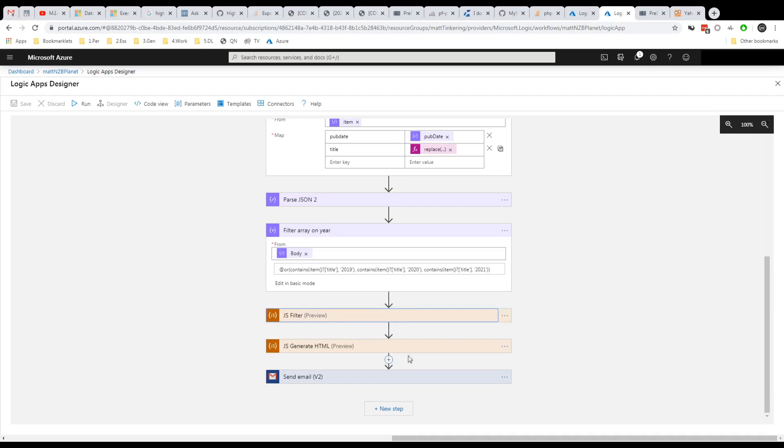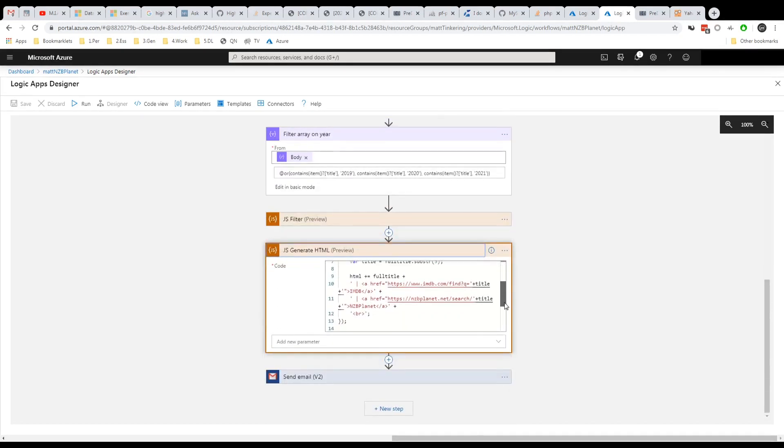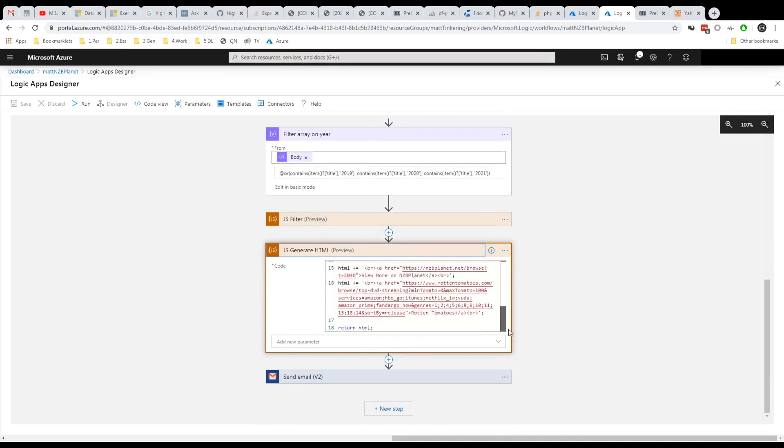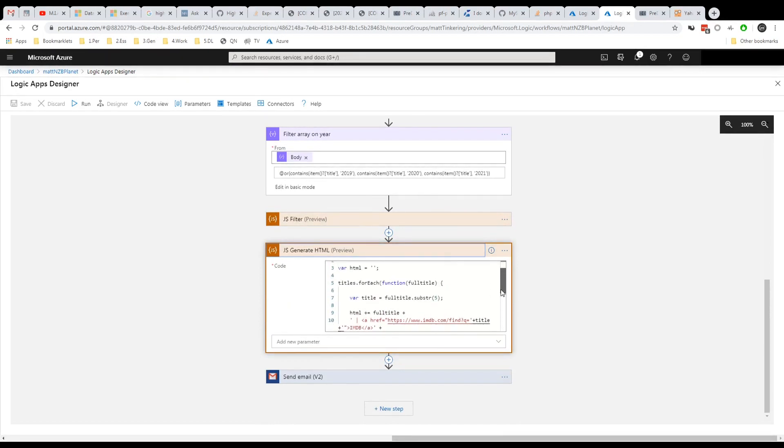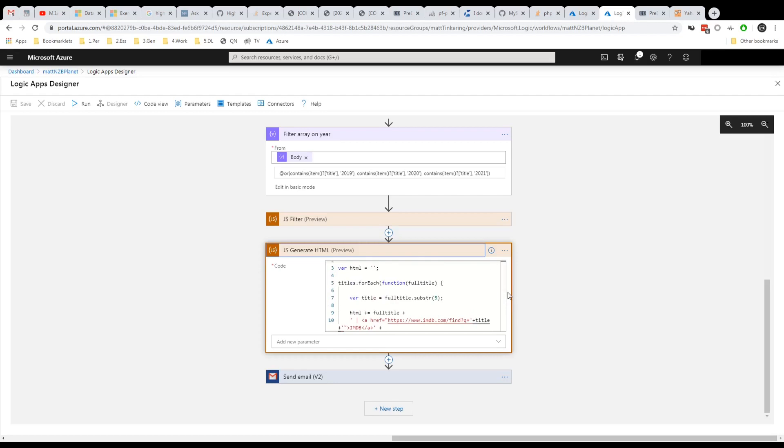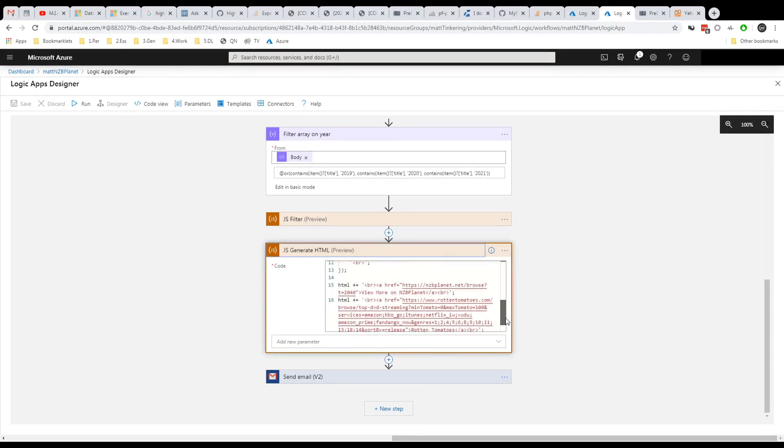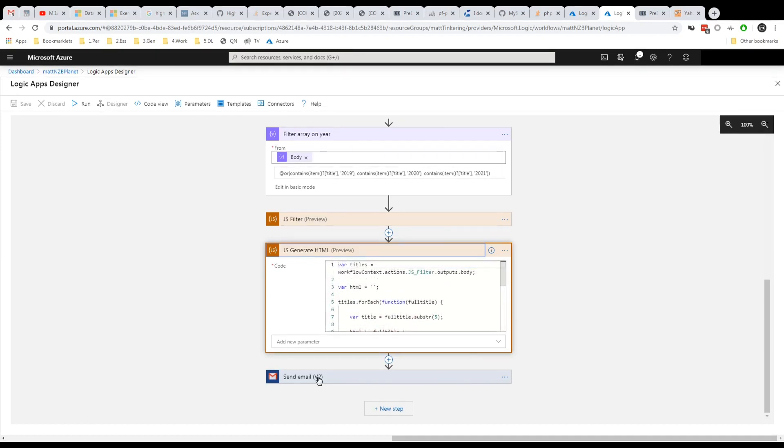And then in here I am generating some HTML, which we'll use in an email body. So it takes that list, the array that we've got as a list, and then generates HTML for each item. And then at the end puts a kind of like a footer at the end of the page. And then it sends me an email with that on the schedule.